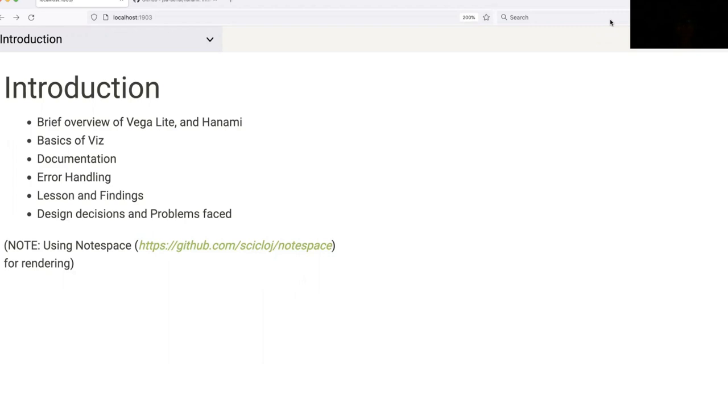We'll then cover the basics of Viz and see some example plots. Following this, we'll look at some of the documentation and error handling that we have in the Viz library. We'll also take a look at some of the problems that we faced and the lessons that we learned along the way while building this library.